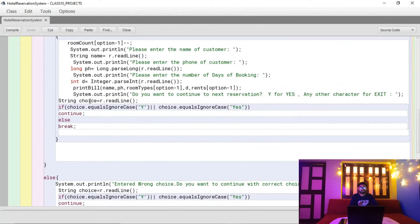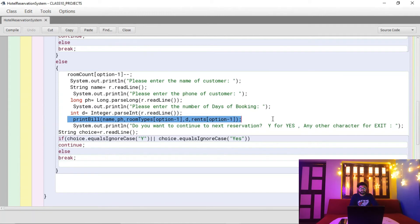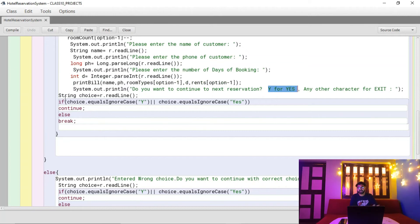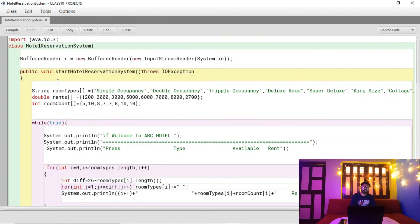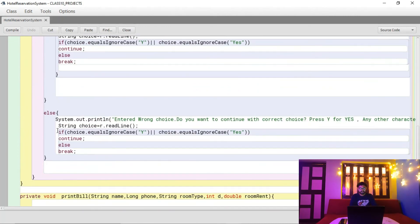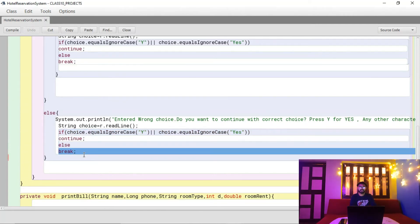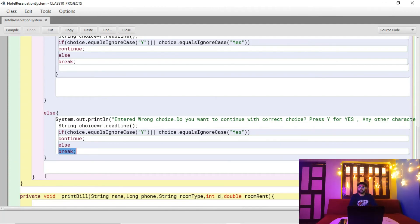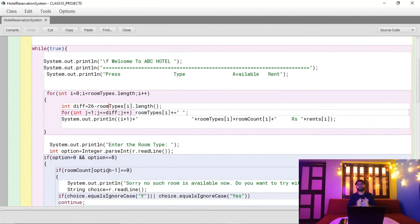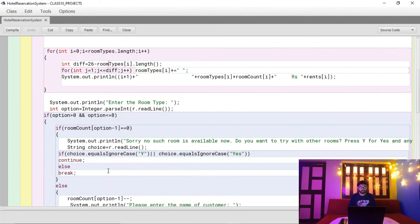You can pause the video and take notes on different sections of the program. After printing the bill, we ask whether there is another customer. If yes, a continue statement hands control to the next iteration of the loop. If the user presses anything other than 'yes', a break statement executes, cutting out of the infinite while loop and ending the process.